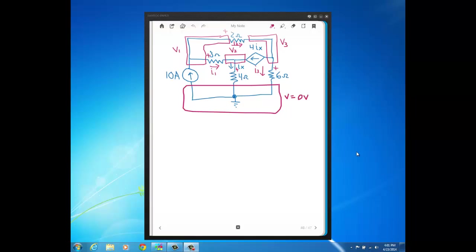Here's another node voltage problem that has current sources in the circuit. Although this time we have a dependent current source. So we haven't seen dependent sources in the course for a while. We've got a 10 amp independent source and this dependent current source that has value 4*IX. And as always when you have a dependent source, you have to be told where the variable that its value depends on is located. So we're told that IX is this current flowing down through the 4 ohm resistor.